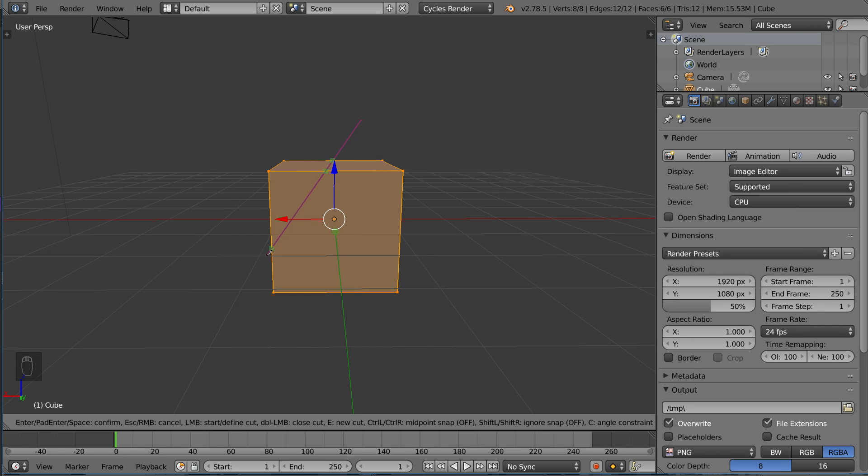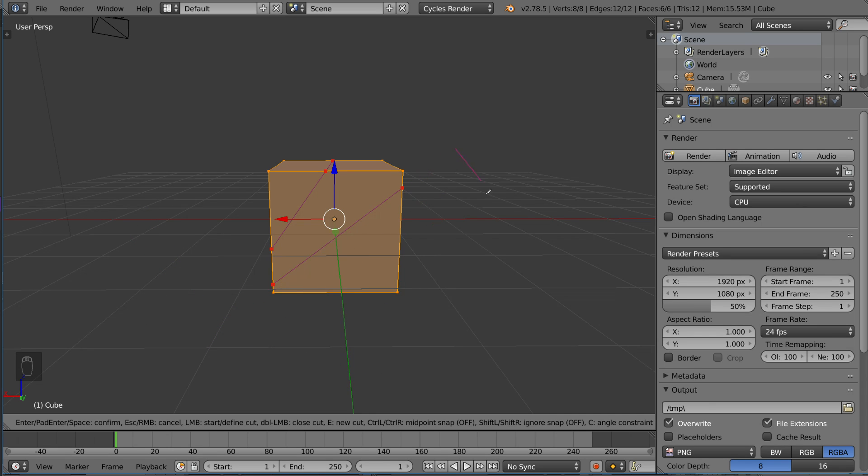So I'm gonna go ahead and left-click to sort of create that cut, and you can see I still have this little cursor so you can keep going if you want to. I can draw another one here if I want to, for example, and it allows you to keep going as much as you want.